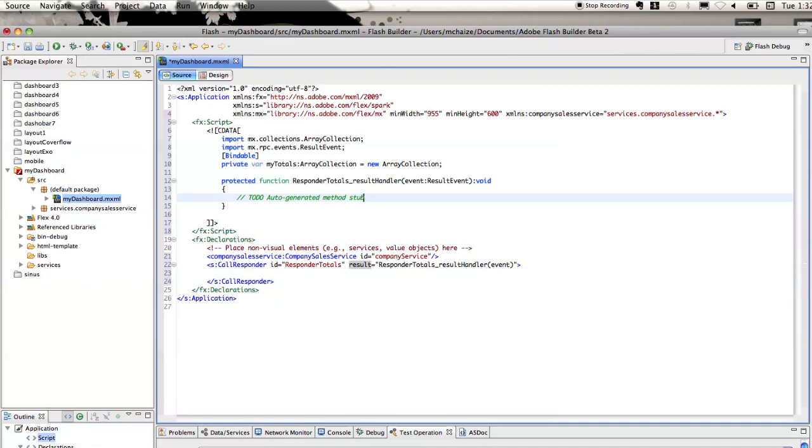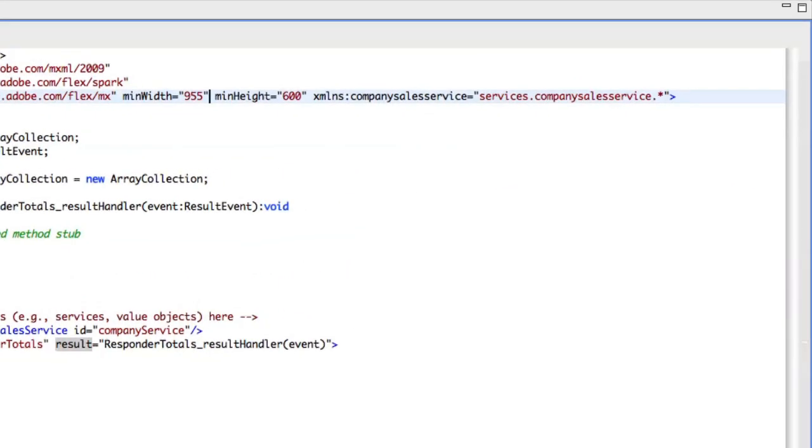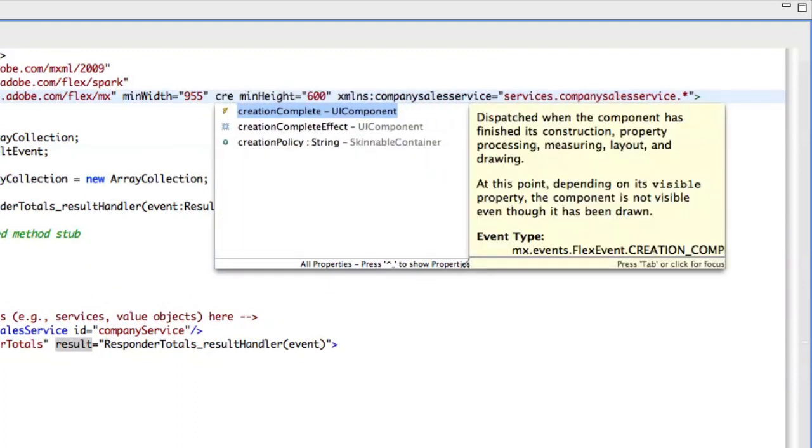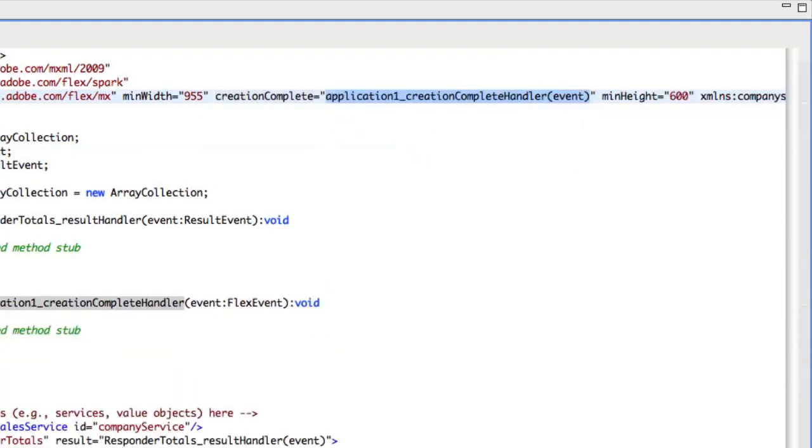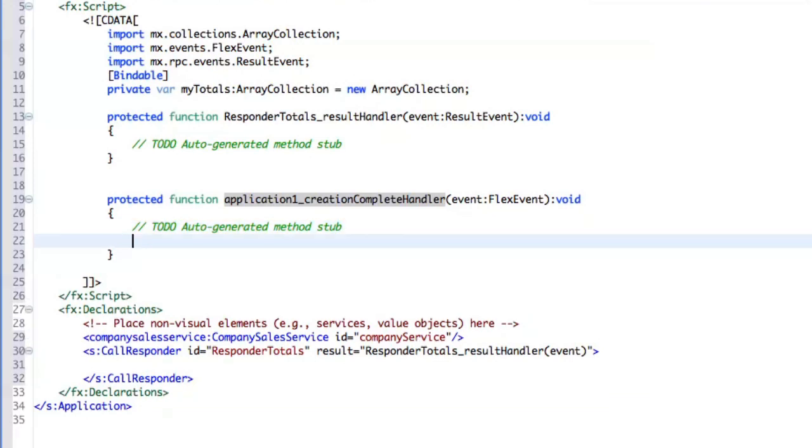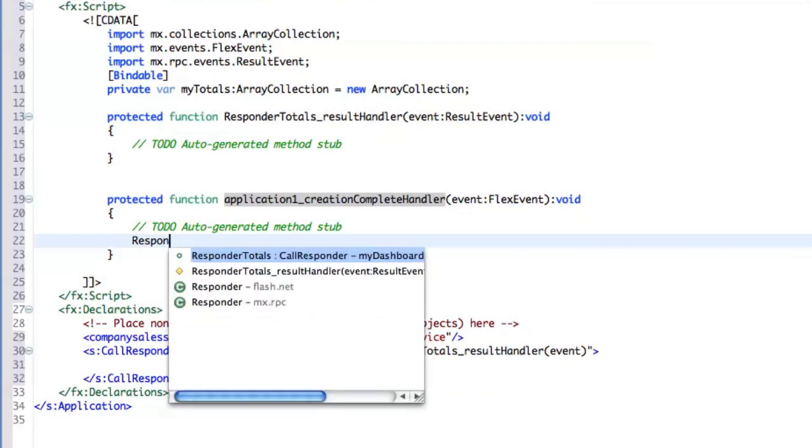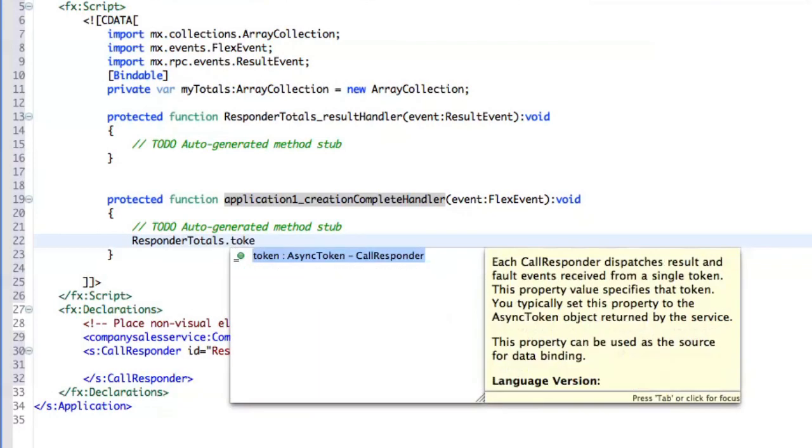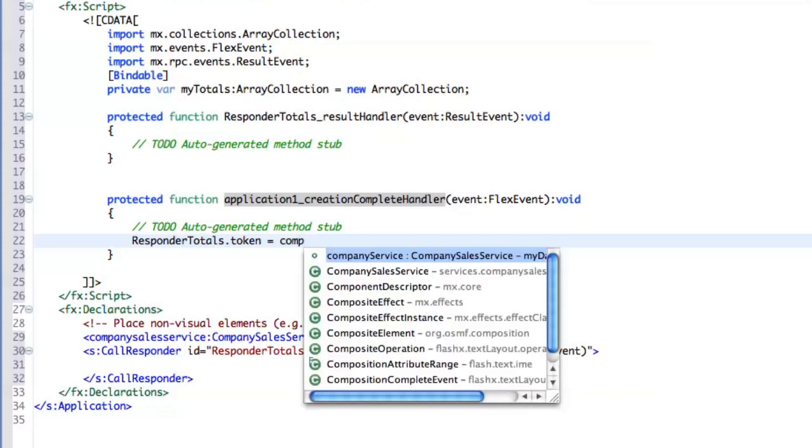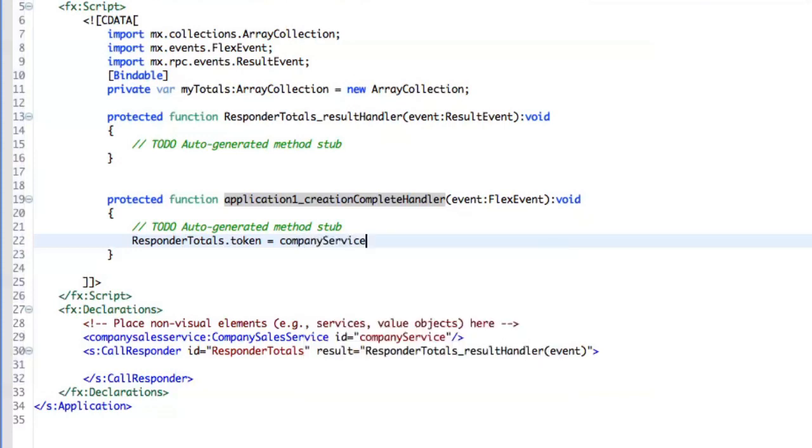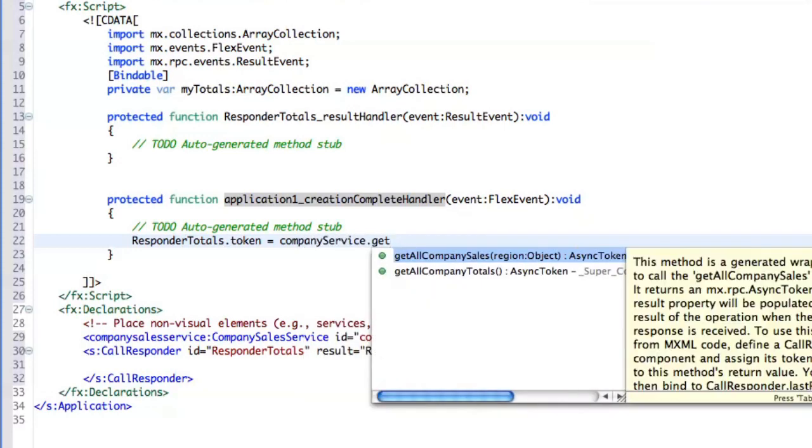Then once the application is created, creation complete, I want to invoke this first method. So let's say that responders totals dot token equals company service. And here, I've got my two methods.